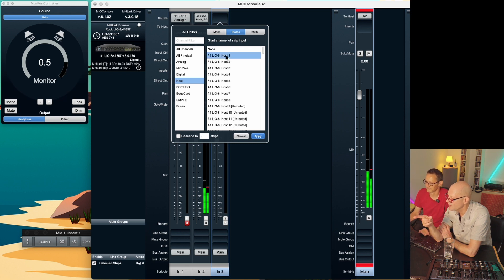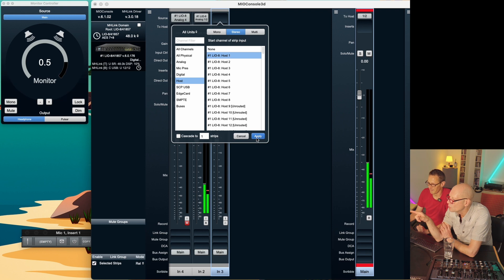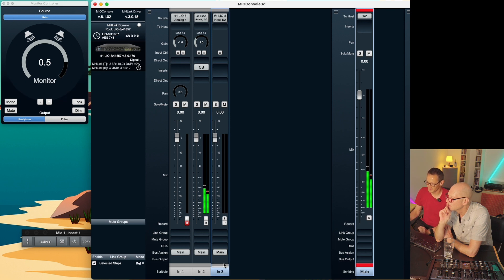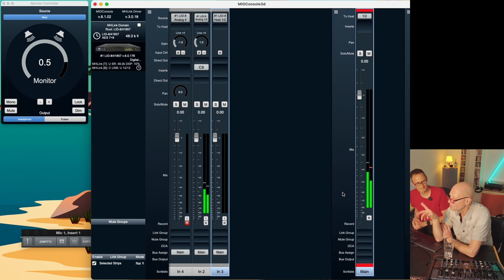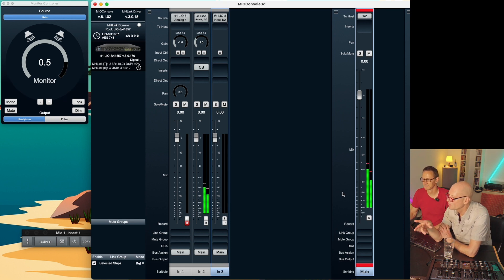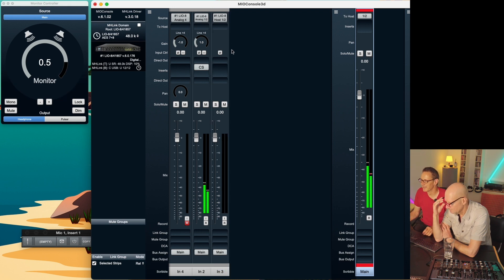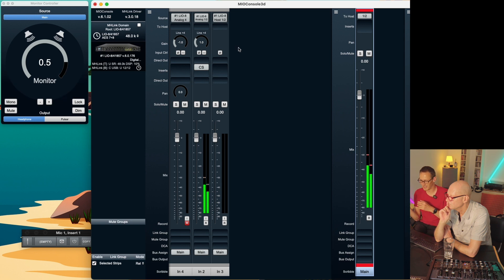I selected stereo, so it automatically assigns one-two. When I apply it, you see 'host one-two' is there, and now we have a playback from the computer automatically routed to the main bus. If we had Pro Tools open, we could play back audio and it would come through this channel strip. You can do 128 channels here.